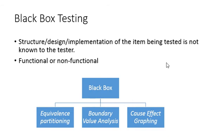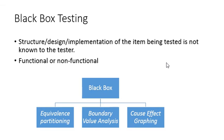For example, you are testing the Gmail application and you want to check the compose functionality. You will compose an email and send it, and you have to check whether it has been successfully received or not. This is the complete functionality of that compose email. There could be a lot of test scenarios for that, but still it is an example of functional testing.